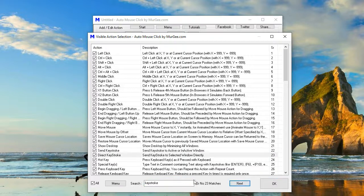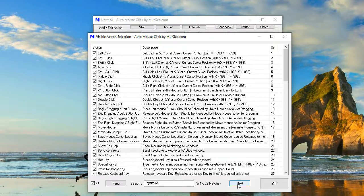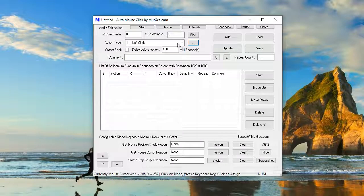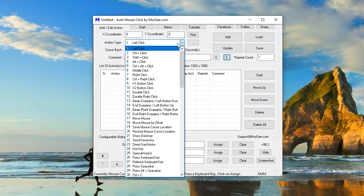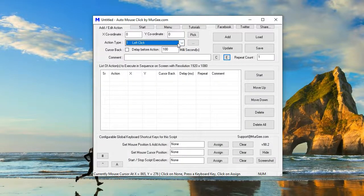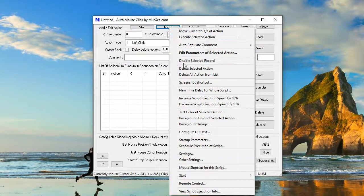The latest version of auto mouse click by murgi.com is available from https://www.murgi.com/auto-mouse-click, and the version number at the time of publishing this video is version 98.2.